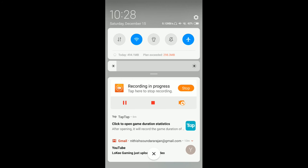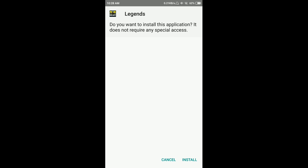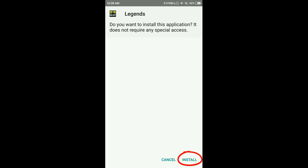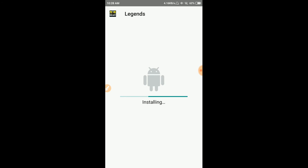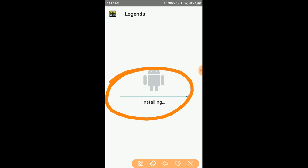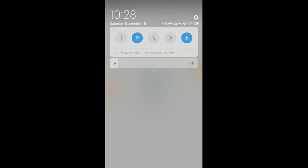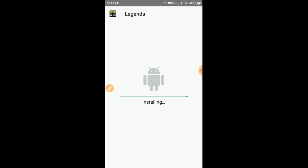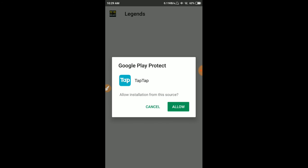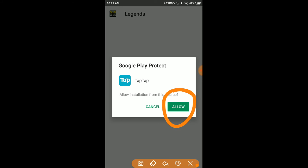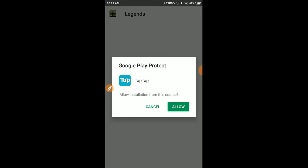Click on the install button again. This is the app installation button — it is installing. It may take two to three minutes, so just let it install.